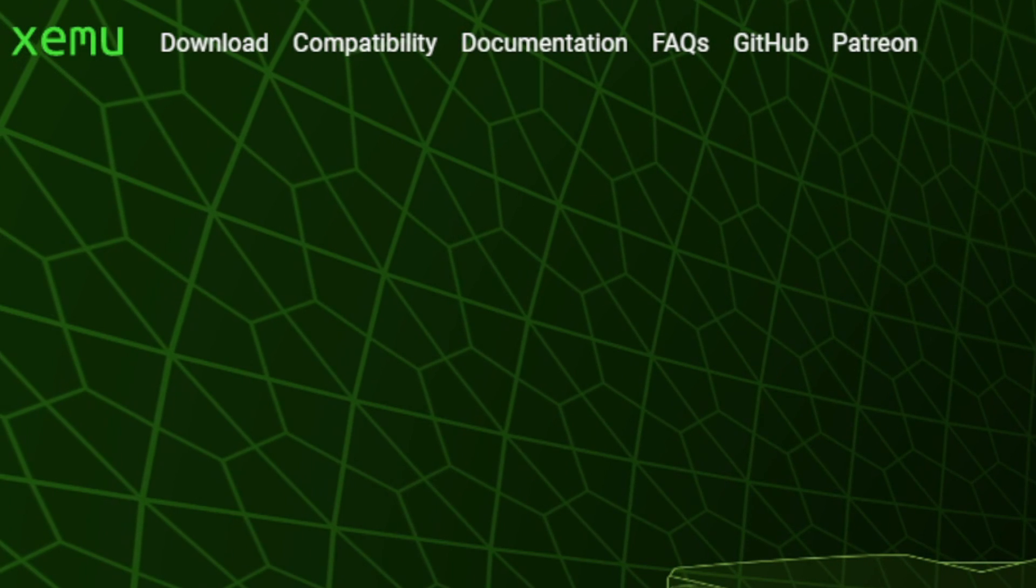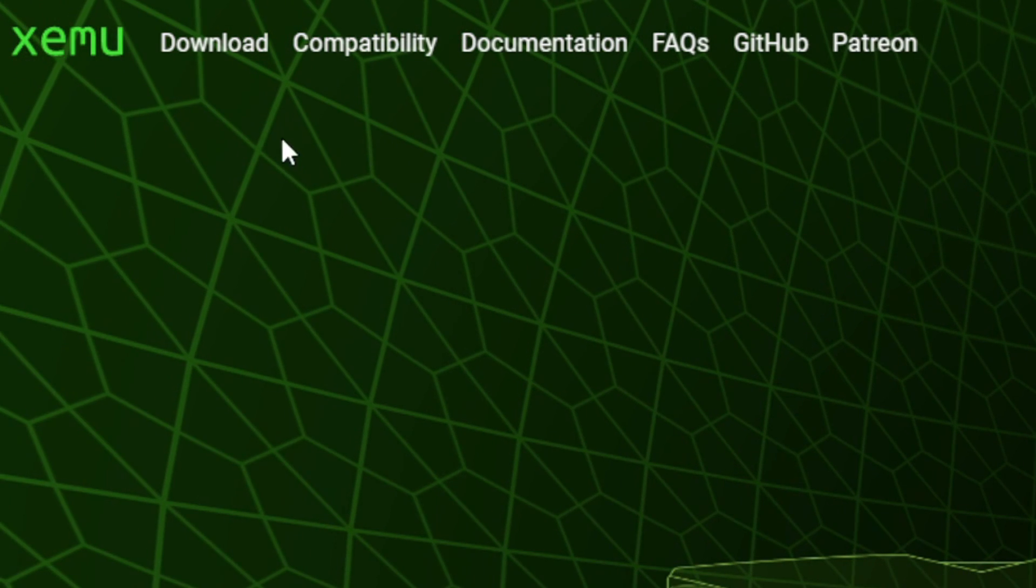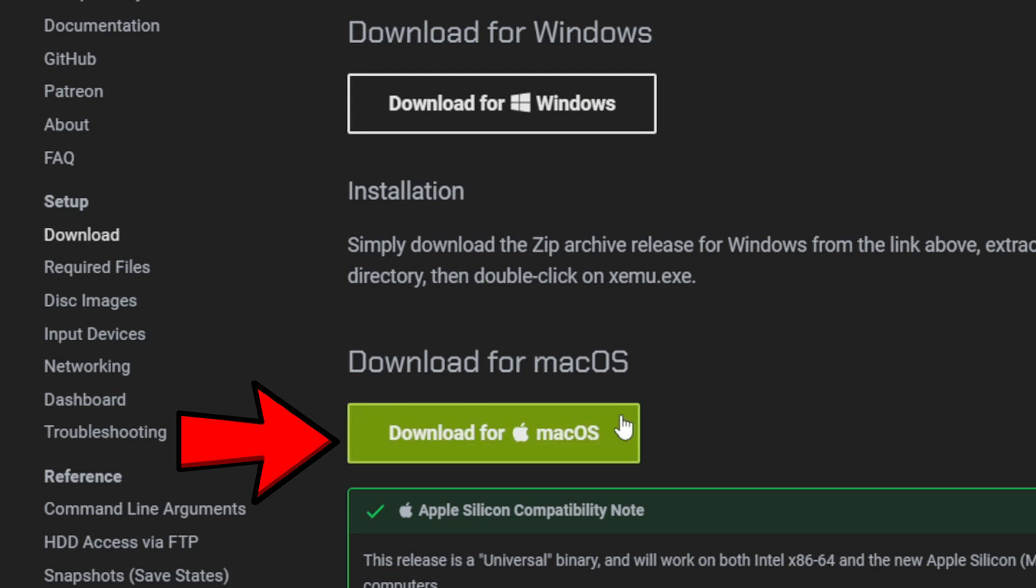But if you're using Mac, come up to the left corner and click on download and you'll find your download right here.